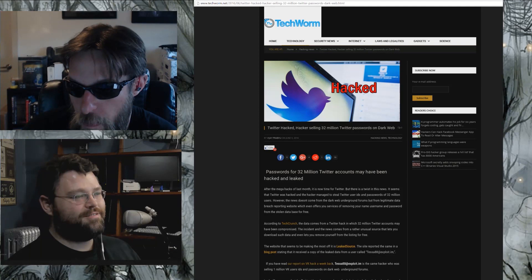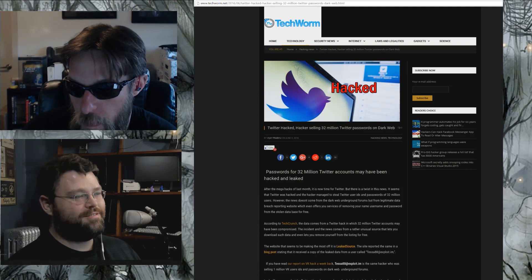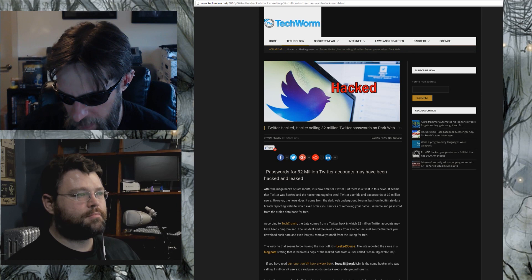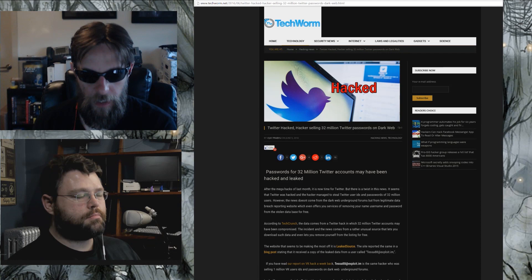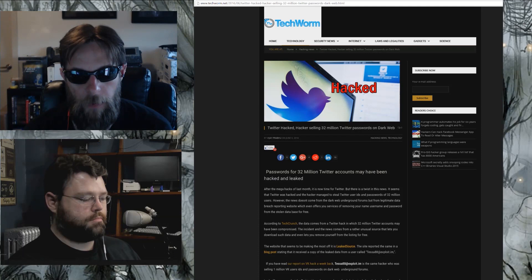Oops. 32 million accounts compromised. You know what's really awesome? I found one of these, you can go to leaked source and you can put in your Twitter account and it'll tell you if your account's been compromised. I did that and mine's not. I'm not important enough to get compromised yet.